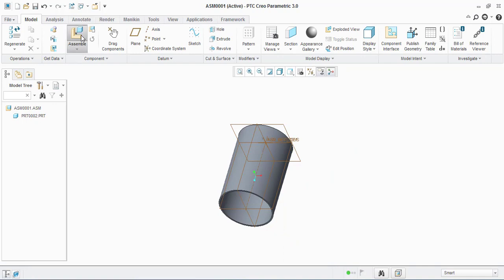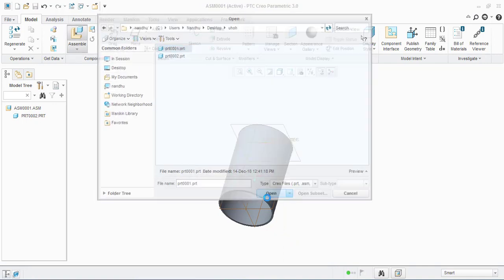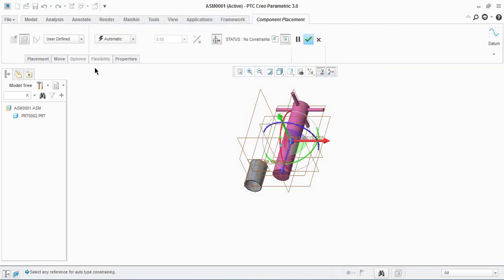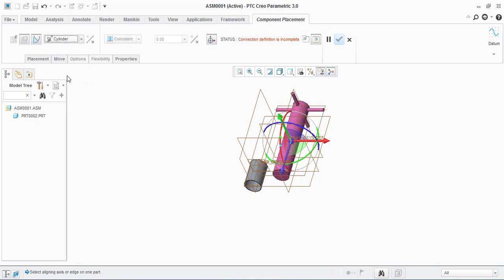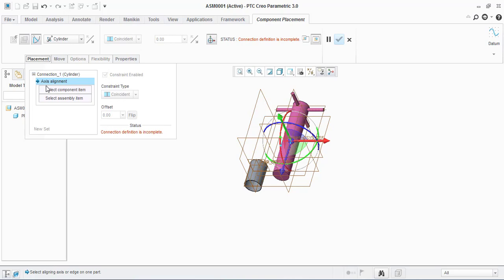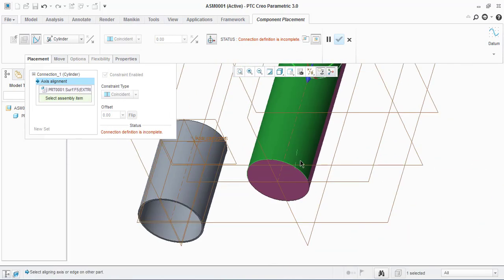I am bringing the next one. Go to cylindrical constraints. For placement, it asks for axis alignment. Click on the face around axis and then another face around axis.